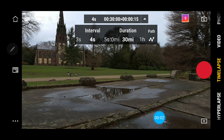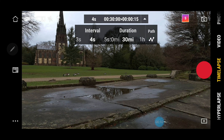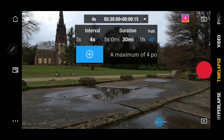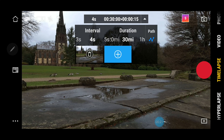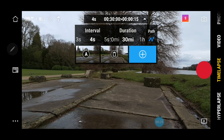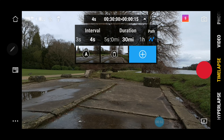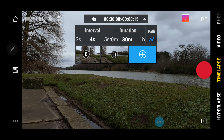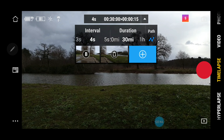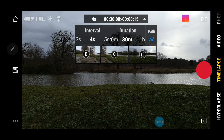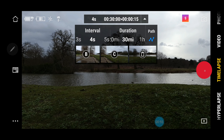Another nice thing this can do is you can set a path — a motion path for the gimbal to follow during its time-lapse recording. So if we hit the path, it will allow us to set up to four positions. Set this position first, move the camera around using the gimbal joystick to another position, hit the plus button again, move it again, record that position, and set the final position, and then we're all set to go. All we have to do now is hit the record button and the gimbal will move to the first position and start recording.